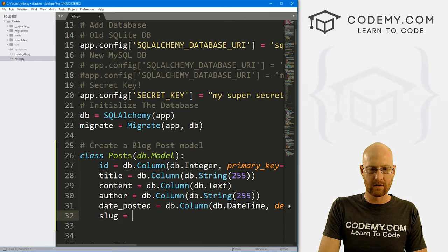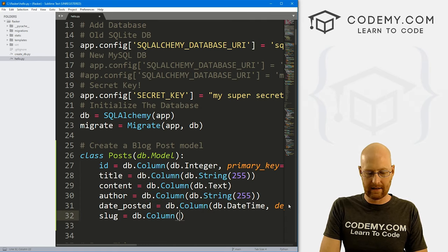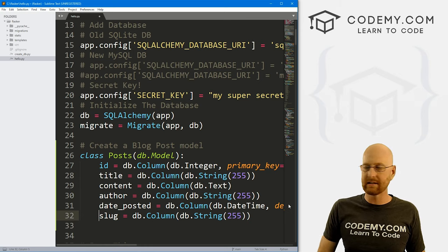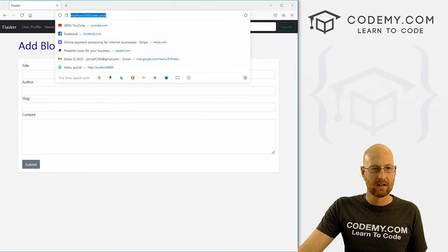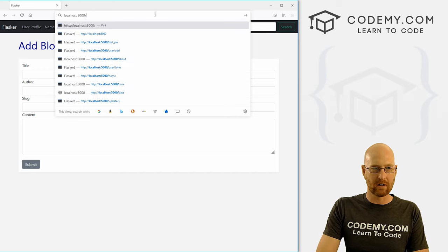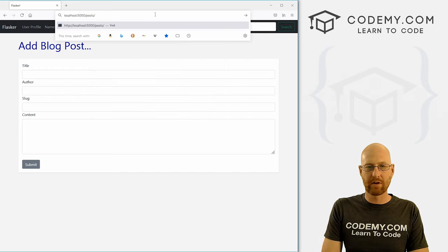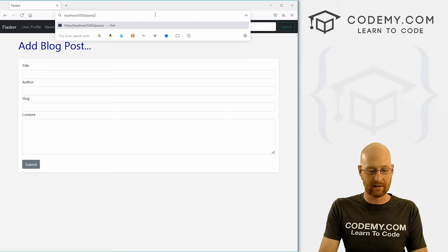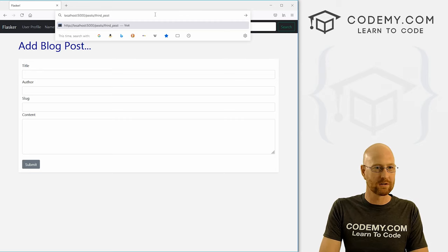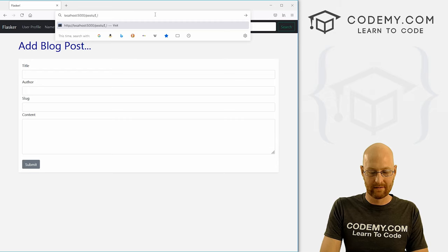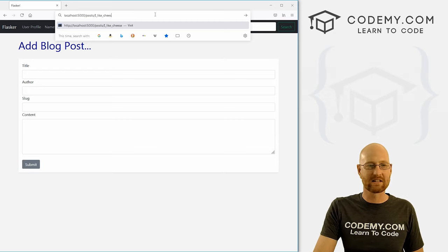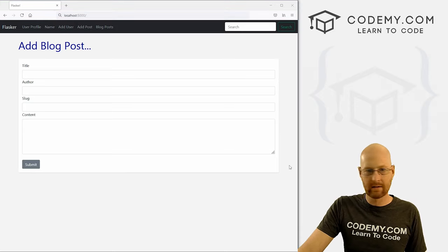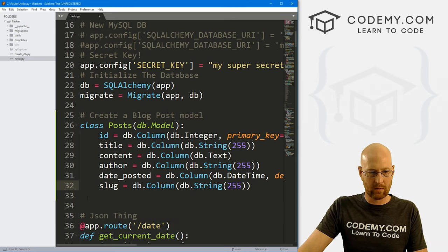Finally, let's add a slug. Slug will be db.Column with db.String and 255 characters. A slug is sort of like — instead of having a URL like posts/3, you might want posts/third_post. That's a slug, and we'll be able to designate that when we create a blog post. That looks good — unless we've got some typos, I think we're good to go.